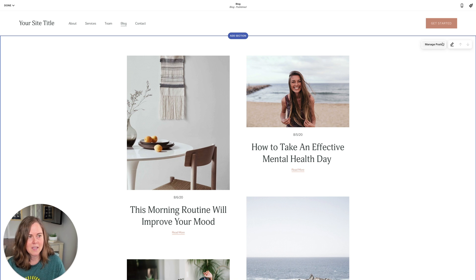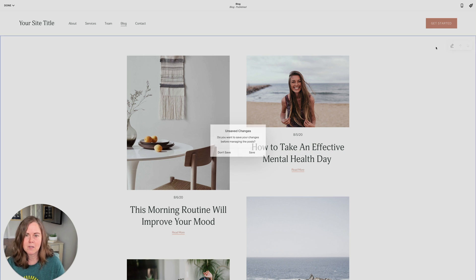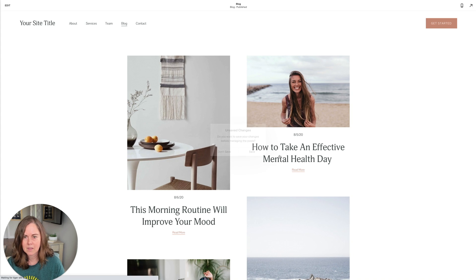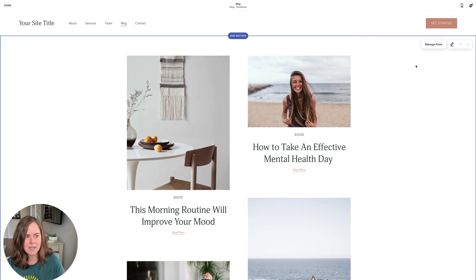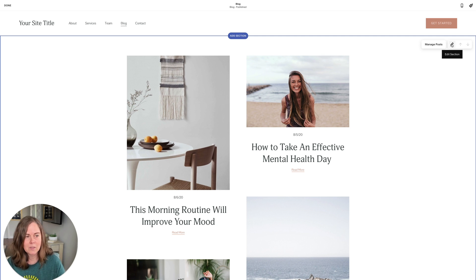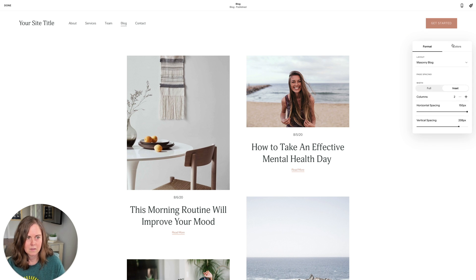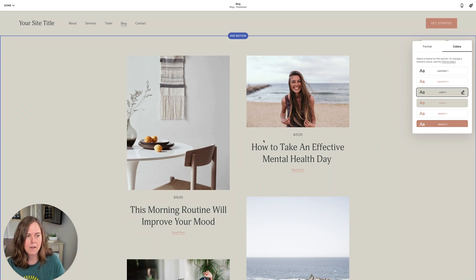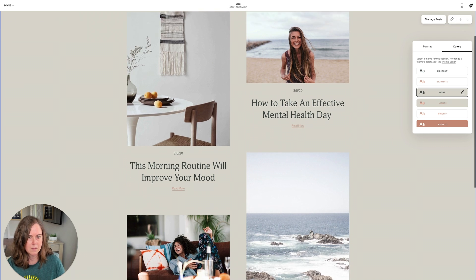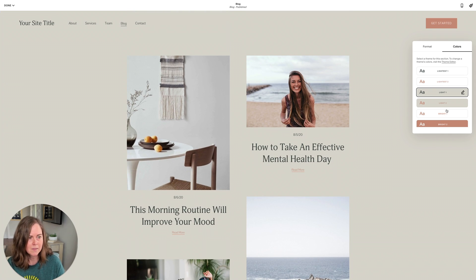For the blog post section, you can click to manage posts, which pops you over to the posts if you want to jump in quickly. We're going to be spending time on the edit section selector today. We have options for format and colors — the colors work just like elsewhere in Squarespace, allowing you to change the color of the blog post section.